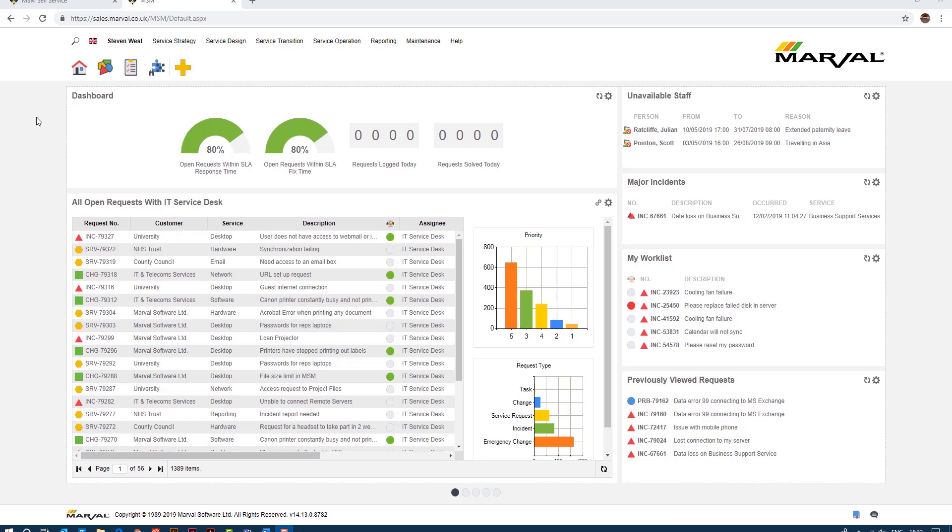So what I'll show you today is how we raise a change, very simple, not dissimilar to raising an incident in terms of how things look and how they feel, but to add more value we'll show you something called change models.